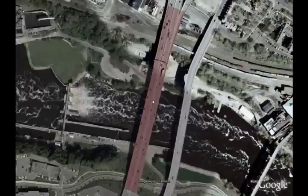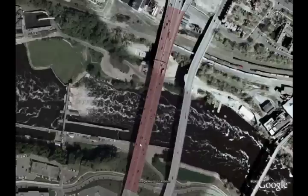There was construction going on on this bridge. They were resurfacing the roadway. They had just resurfaced all of the inside lanes over the overpass, and had just started resurfacing the outer lanes.